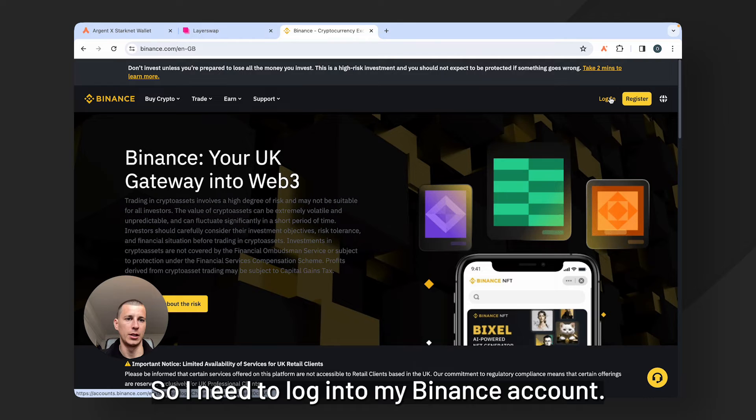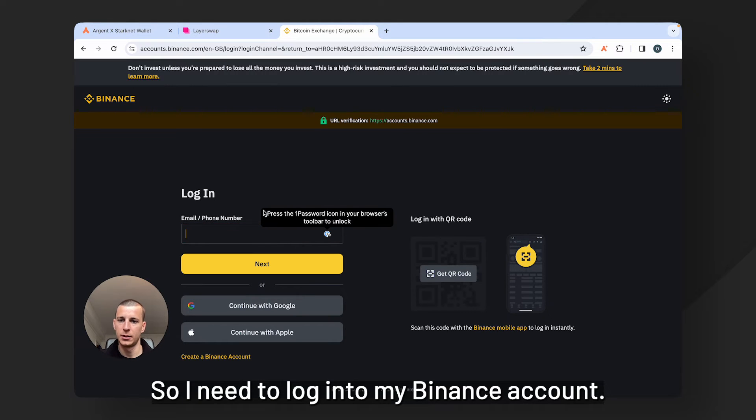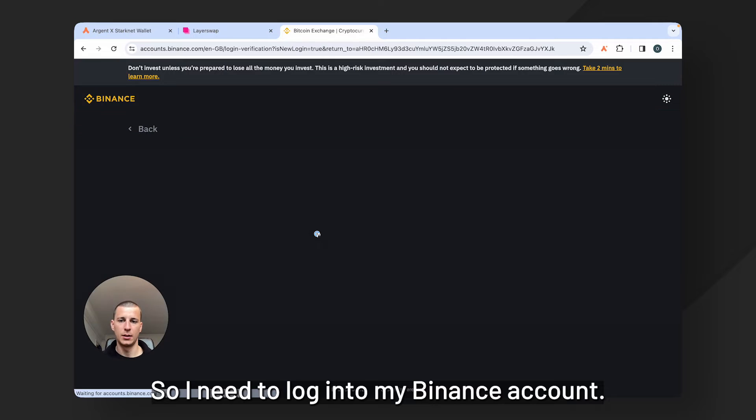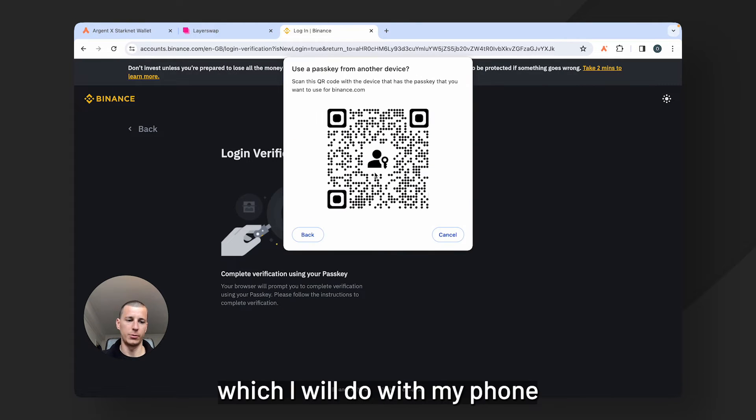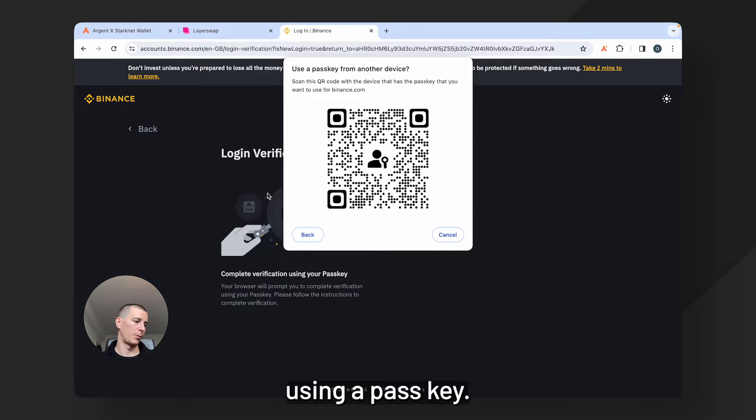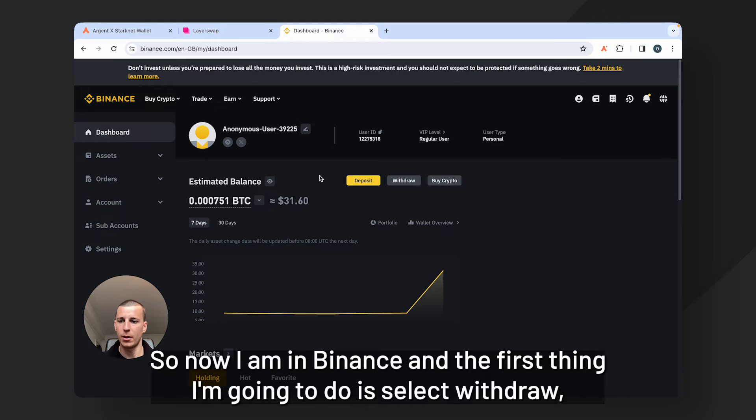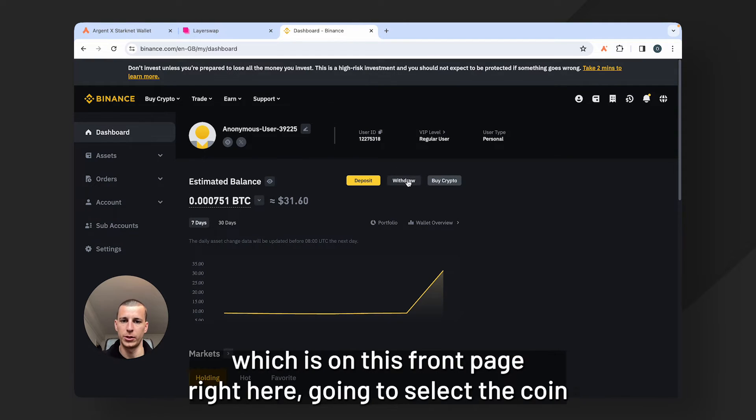So I need to log into my Binance account. I need to do 2FA which I will do with my phone using a pass key. Okay so now I am in Binance and the first thing I'm going to do is select withdraw which is on this front page right here.